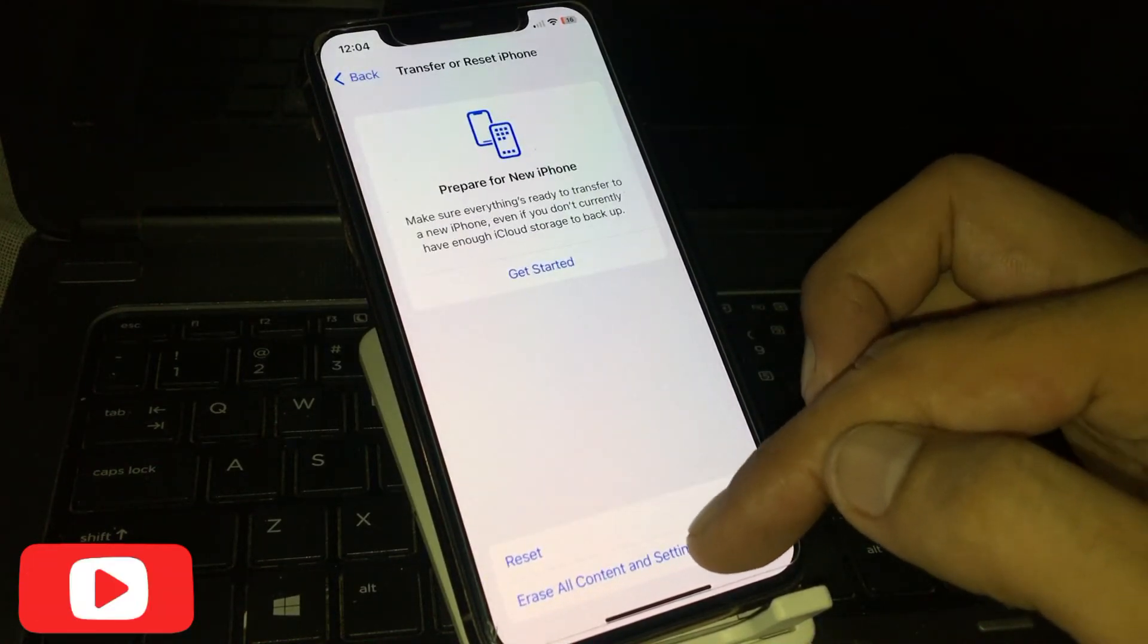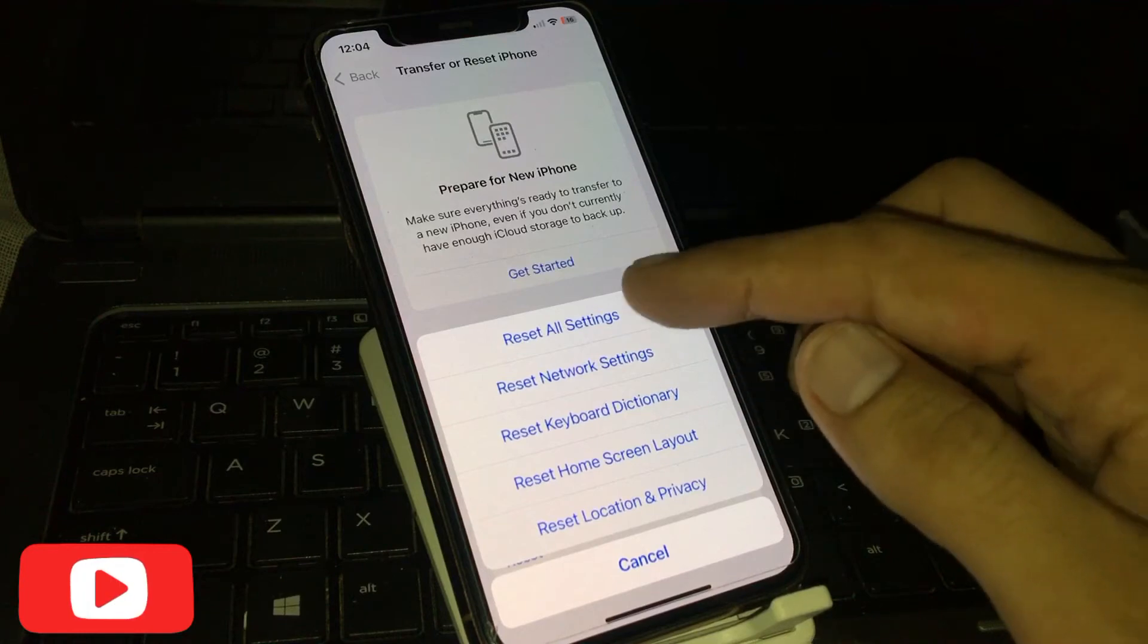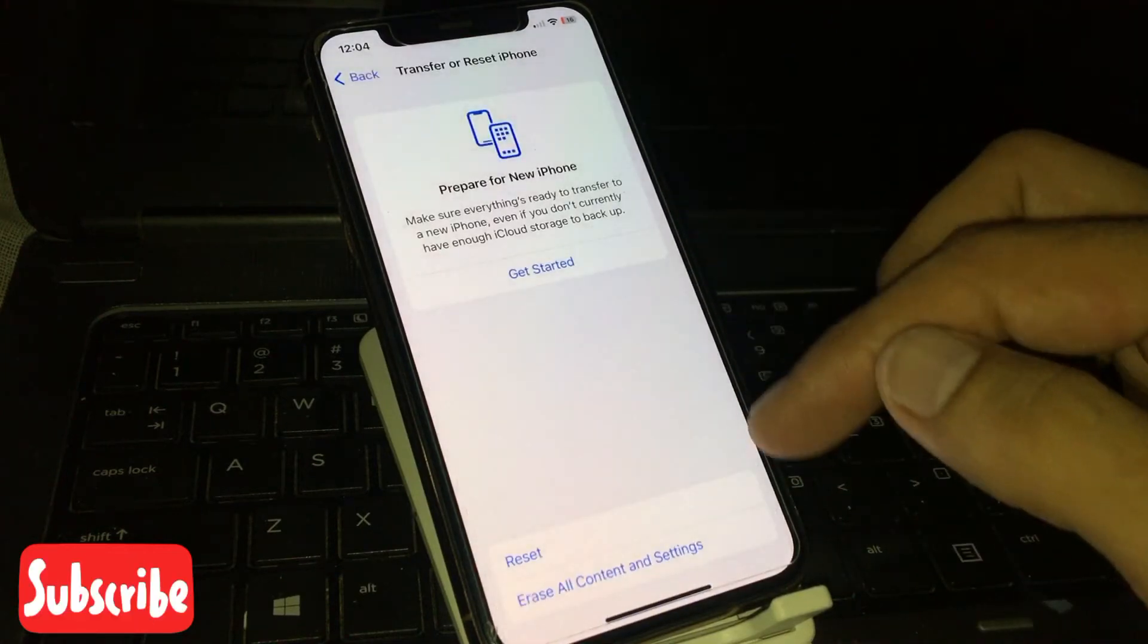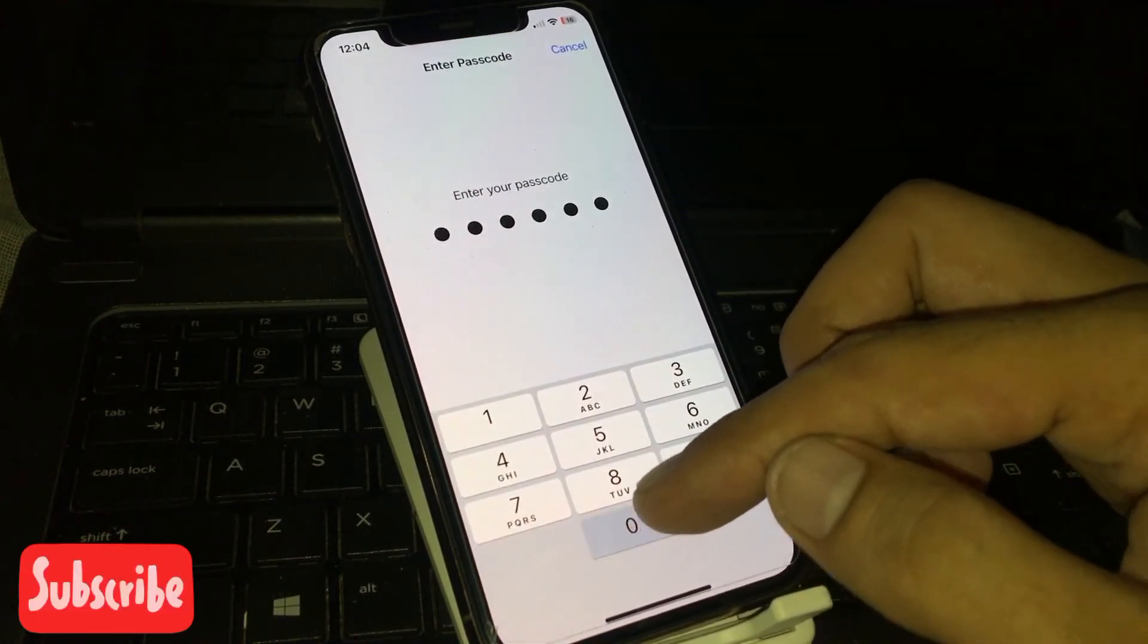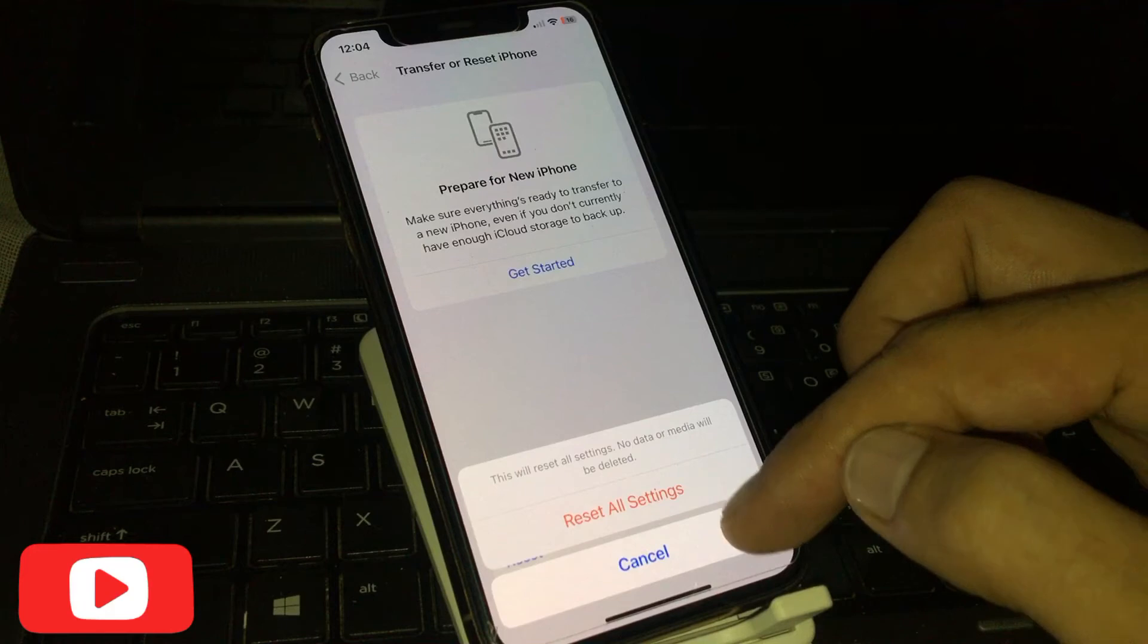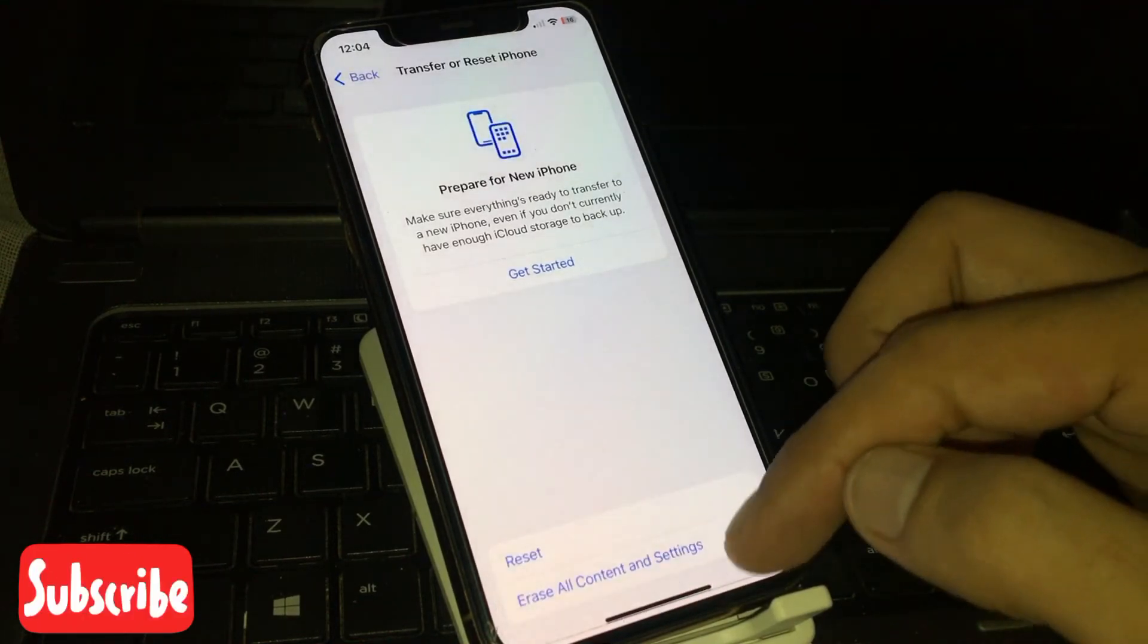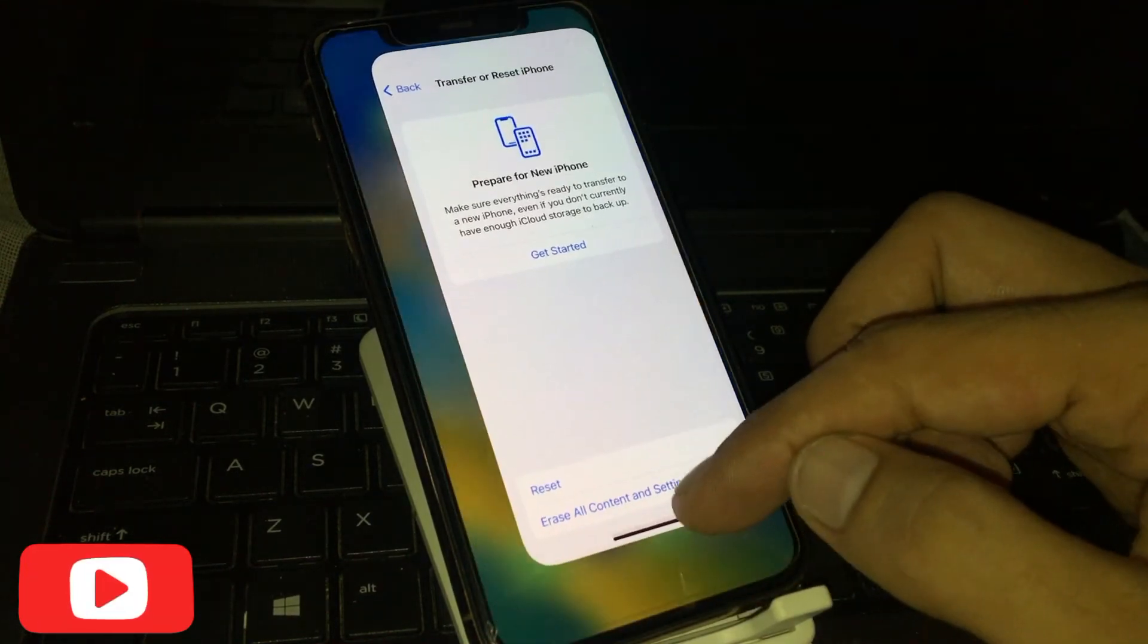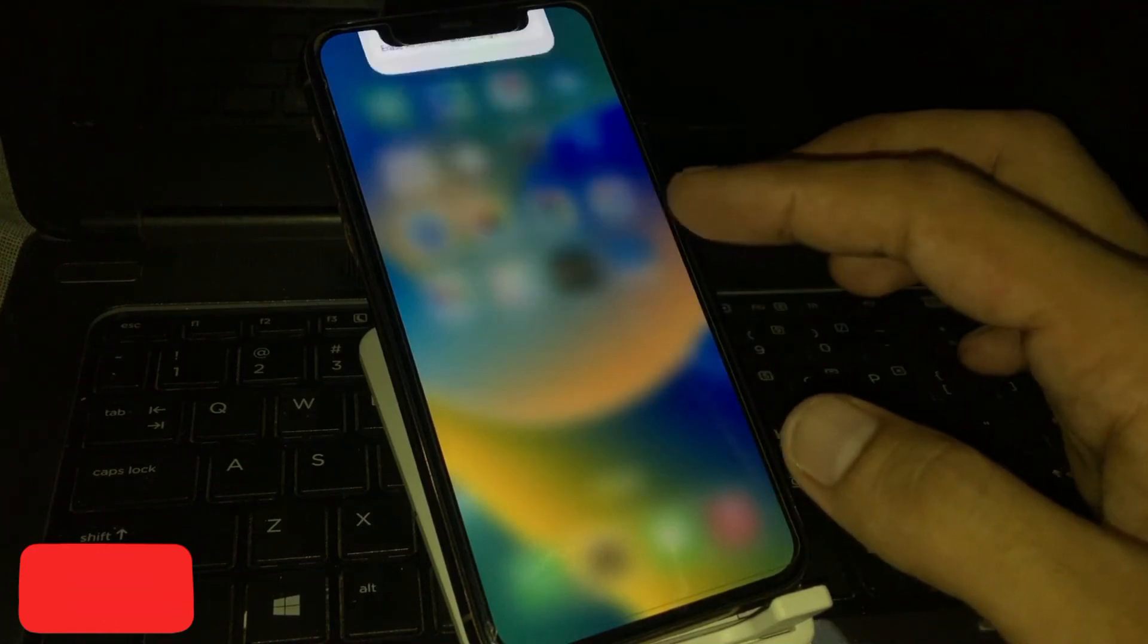Tap on Reset, then Reset All Settings. Enter your iPhone passcode, confirm Reset All Settings, and complete the process. Back to home.